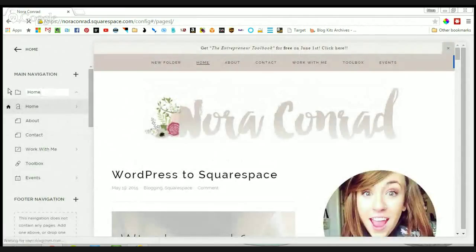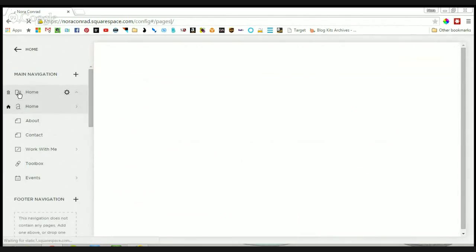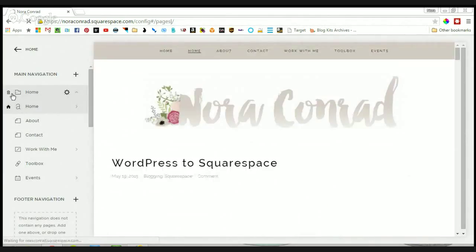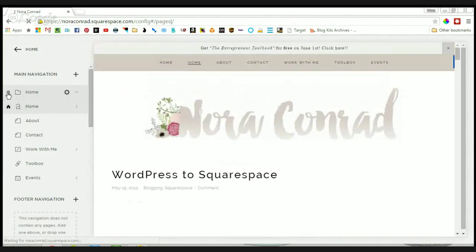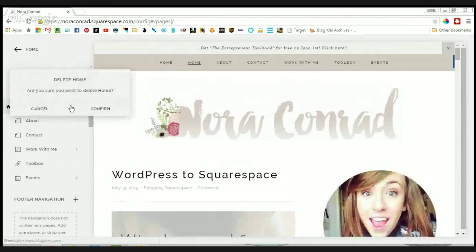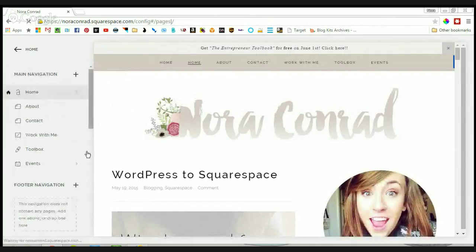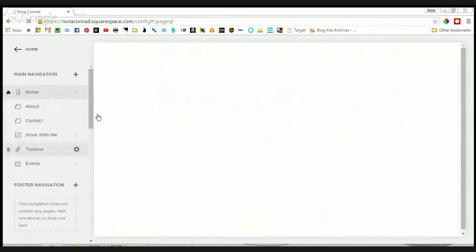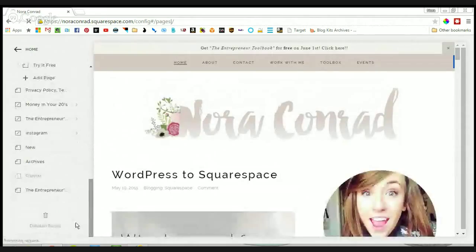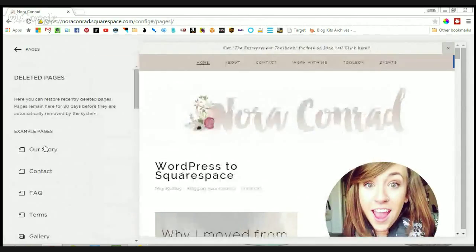To delete pages, all you have to do is hover over the page you want to delete and a little trash can will appear. Just click that and it will ask if you want to delete it — you can hit confirm. And if you accidentally deleted a page you didn't mean to, if you go down to the bottom there's a little area with deleted pages. To get a page back, all you have to do is click restore.